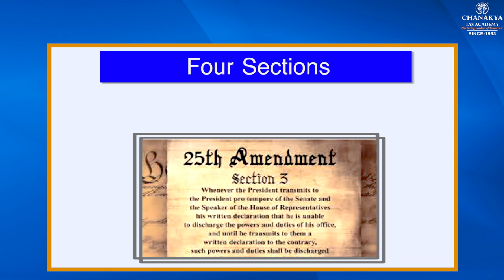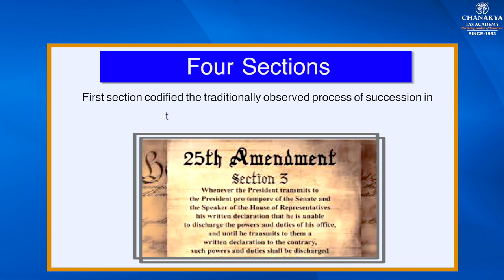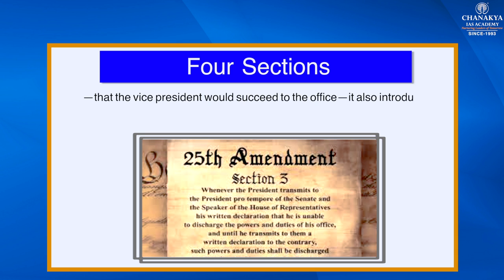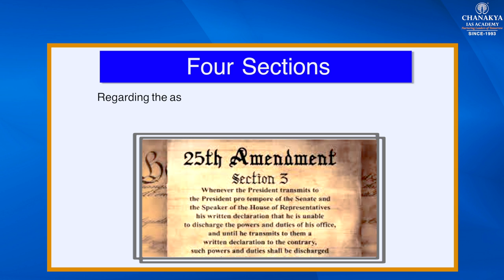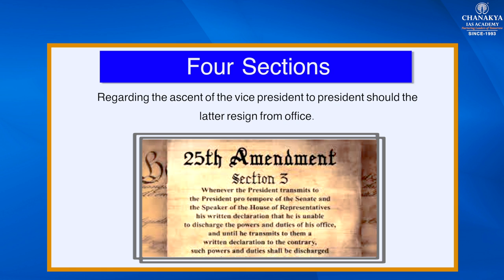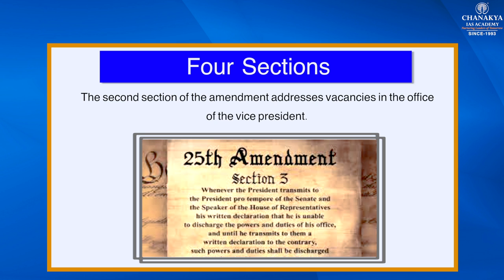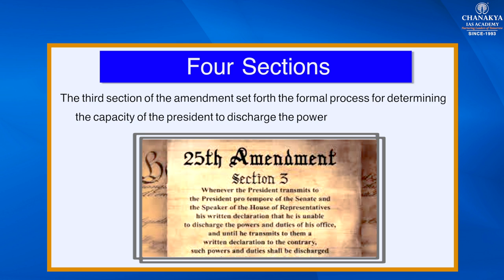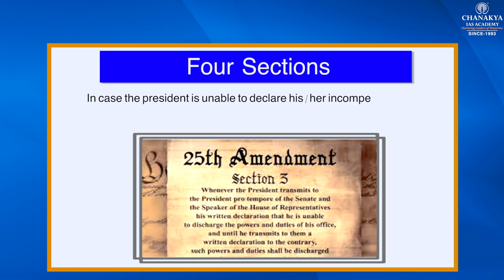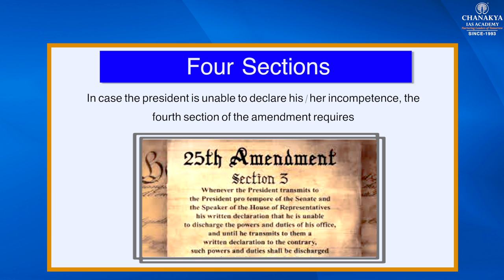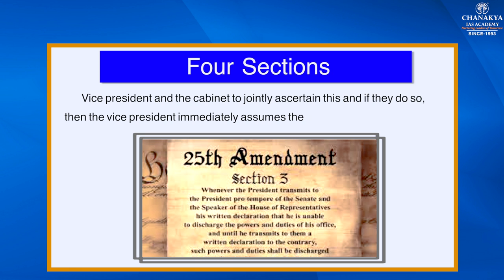There are four sections in the 25th Amendment. The first section codifies the traditionally observed process of succession in the event of the death of the President — that the Vice President would succeed to the office. It also introduced a change regarding the ascent of the Vice President to President should the latter resign from office. The second section addresses vacancies in the office of the Vice President. The third section sets forth the formal process for determining the capacity of the President to discharge the powers and duties of office. In case the President is unable to declare his or her own incompetence, the fourth section requires the Vice President and the Cabinet to jointly ascertain this, and if they do so, the Vice President immediately assumes the position of acting President.